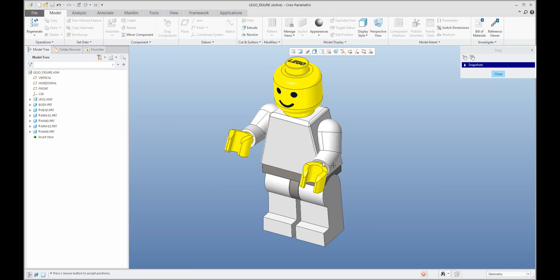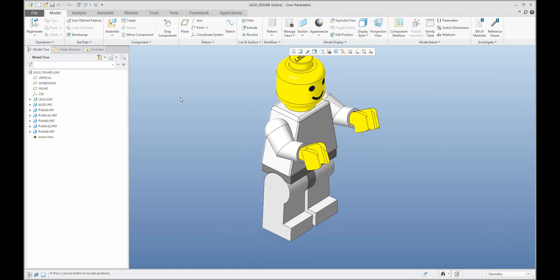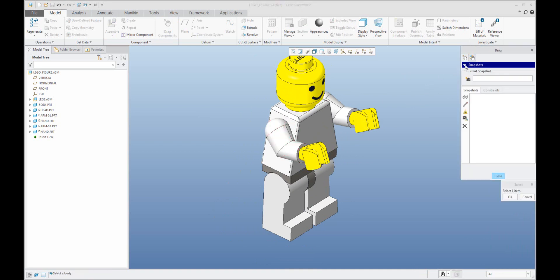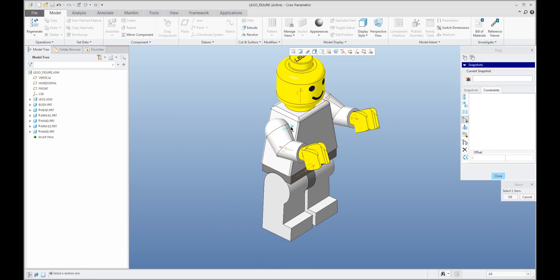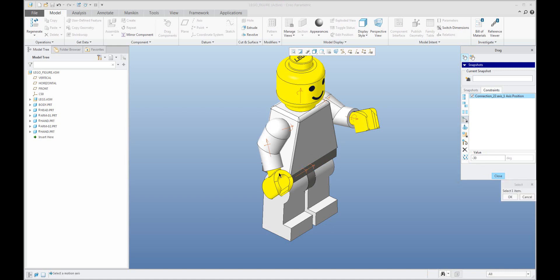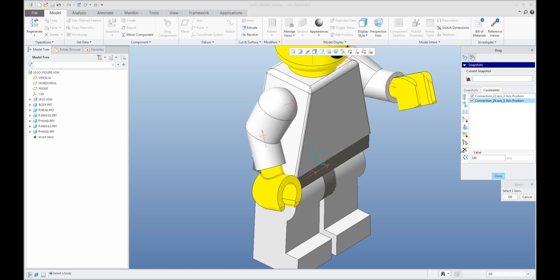I'd like to show you how to use the drag window. Switch on 'drag components' — if you have a mechanism defined, you can select the icon and then in the constraints it's possible to select the actual value for the orientation. For example, if it is a pin connection, you can use the actual value and set a custom one. The system shows you the actual position, or you can select another pin connection and change the value — for example, the orientation for the hand: zero or 180 degrees.